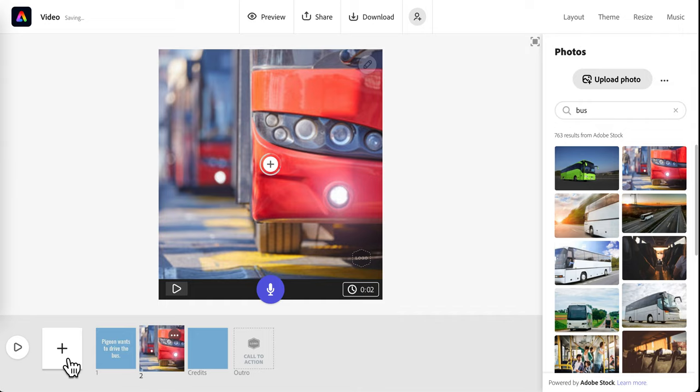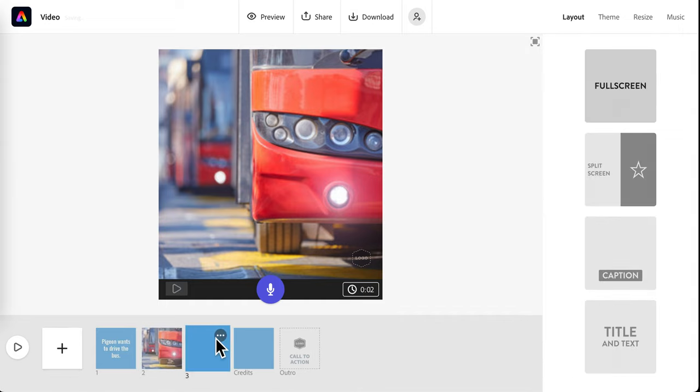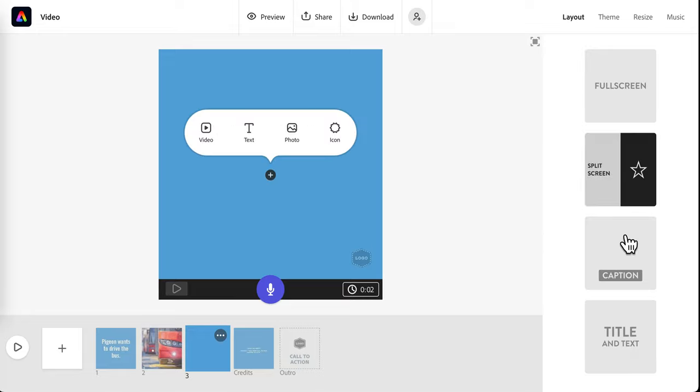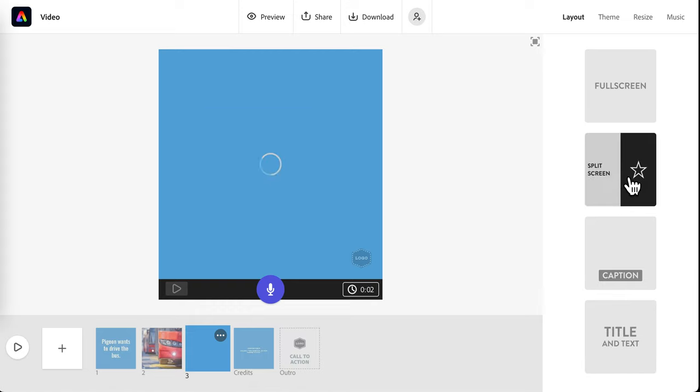I'll keep going, add my next slide. You also have the option to choose different layouts over here for your slides. I'm going to try split screen layout this time.